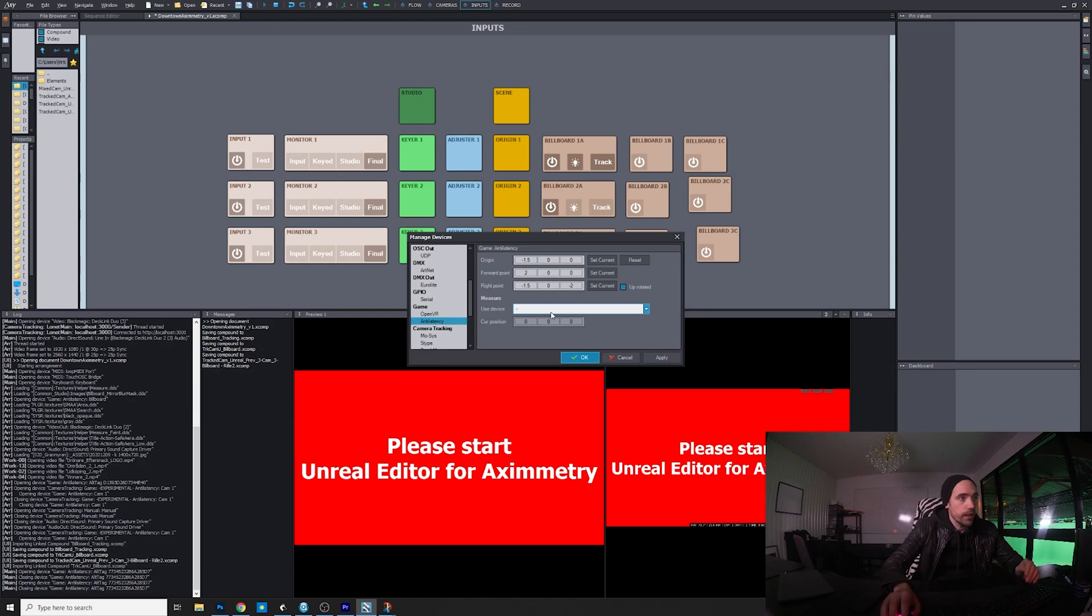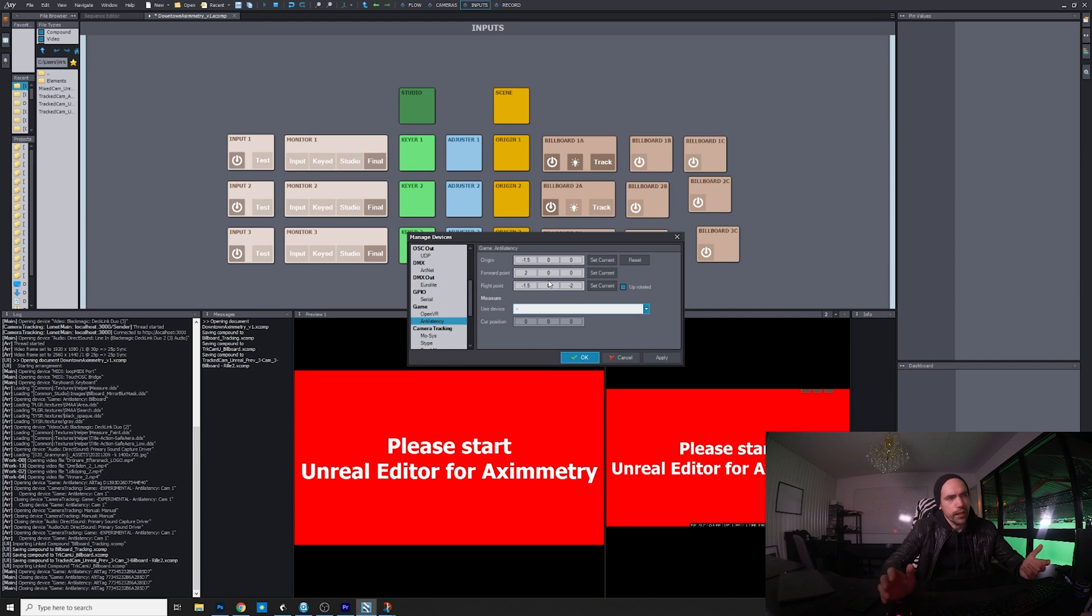This is the forward point. Then you select your tracker again if it's not already selected, and then you record the forward point, set current. So now it should be recorded.